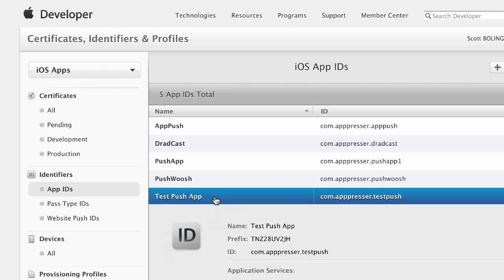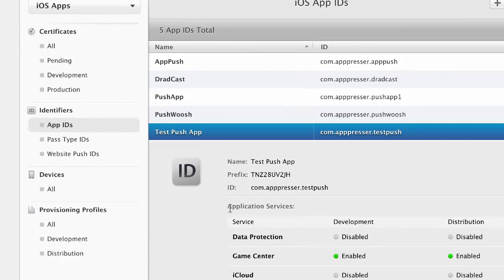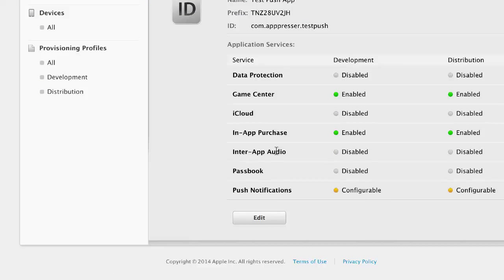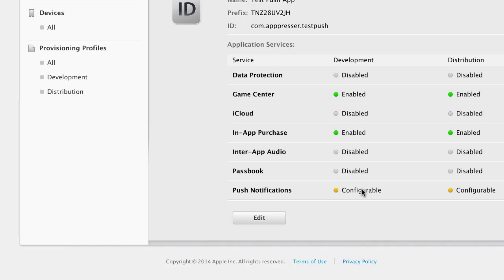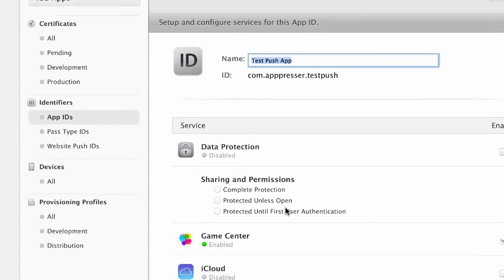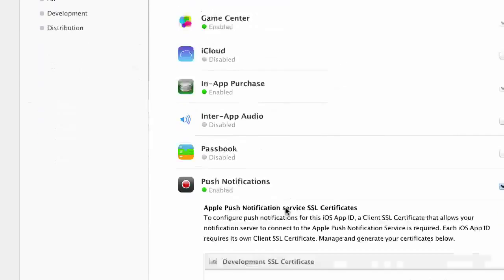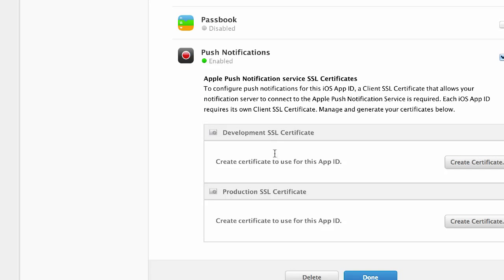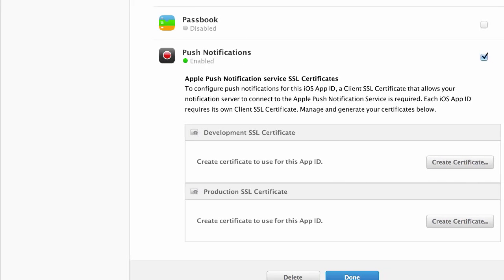After you're done with that, you're going to click on expand your app ID that you just created. You're going to see that it says push notifications are configurable. That means that it's not quite ready yet. So what we're going to do is go down to push notifications. You need to create an SSL certificate.